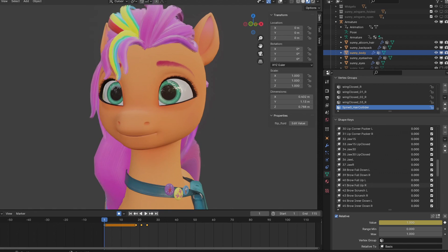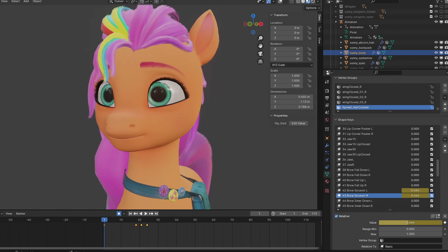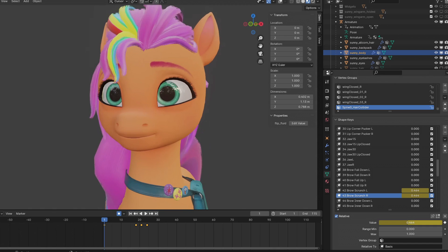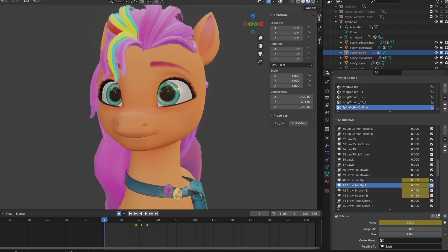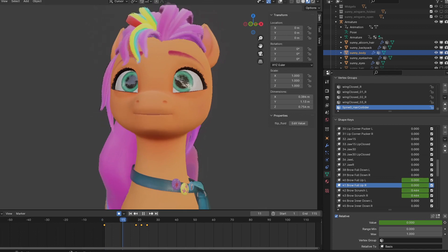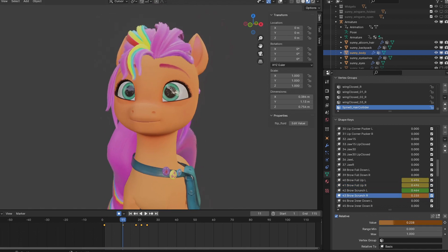I'm also going to add some eyebrow action to add more emotion to Sunny — like she's probably curious. I always use the brow scrunch because it looks nice when she's making that facial expression. I also have to move the eyebrows up and down when she's trying to blink, because when we blink, sometimes our eyebrows follow that. Just make it subtle.